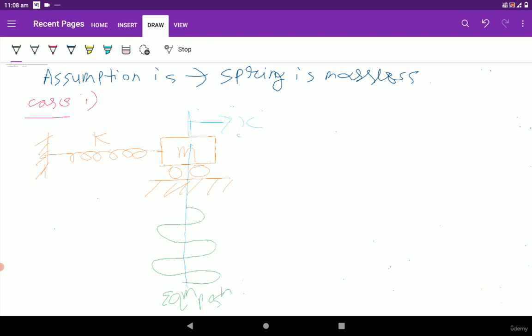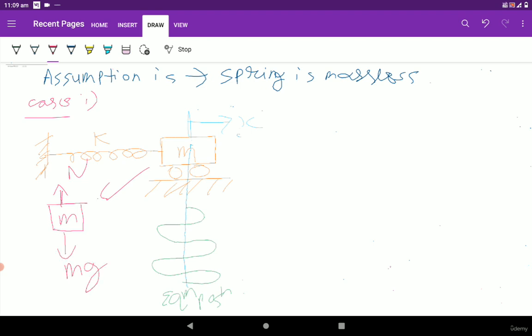Two types of forces act on the system. Drawing the free body diagram for the block of mass m, we have: mg acting downward, the inertial force Fi, and the spring force Fs acting in the left-hand side direction.